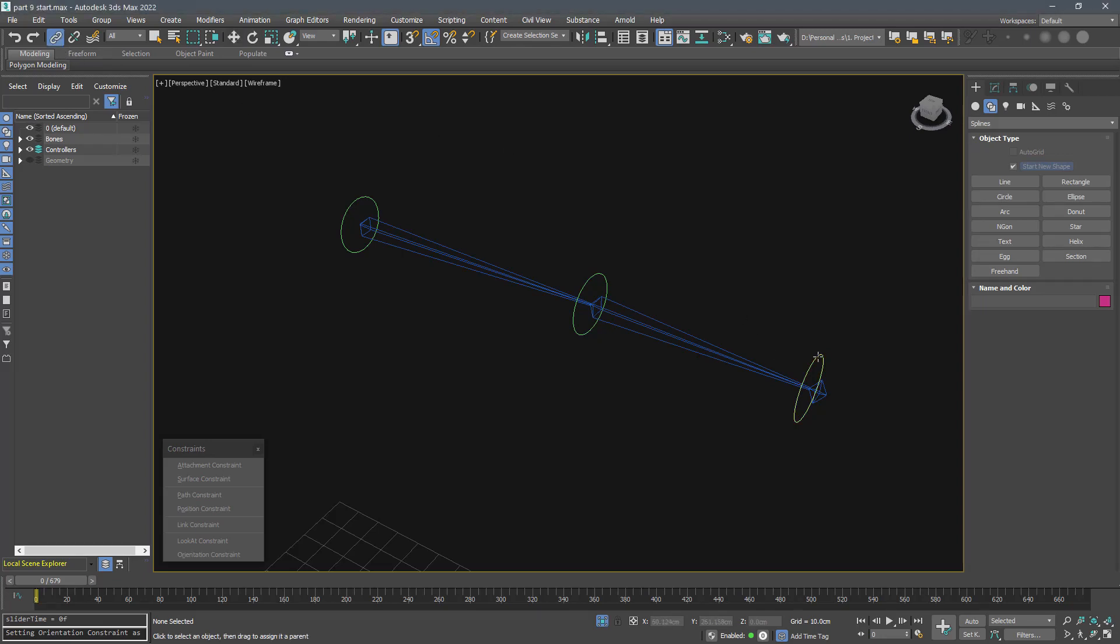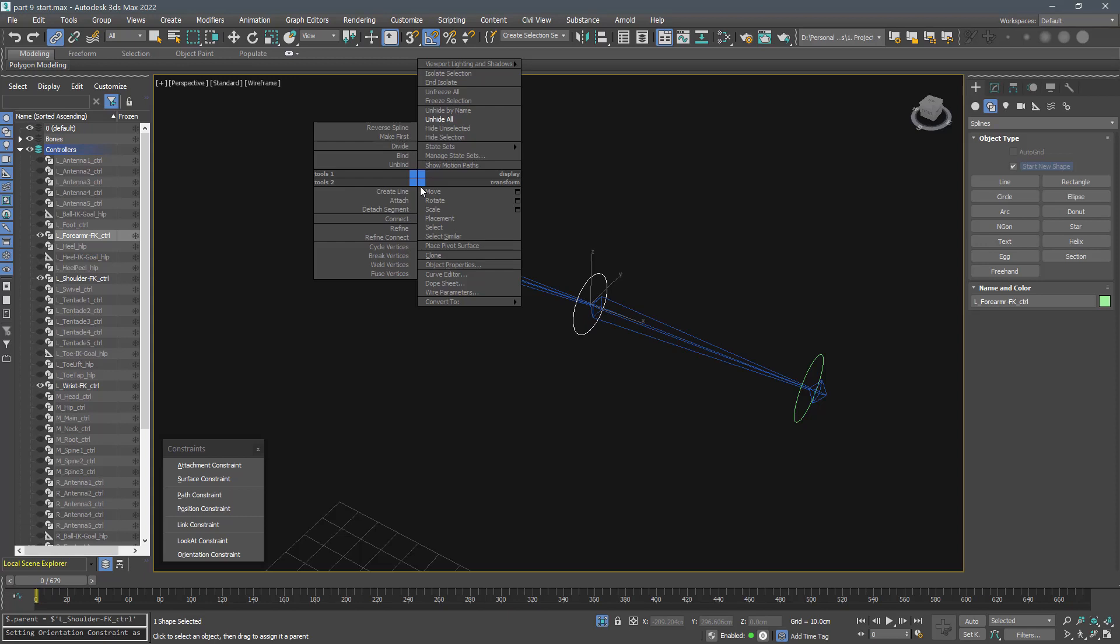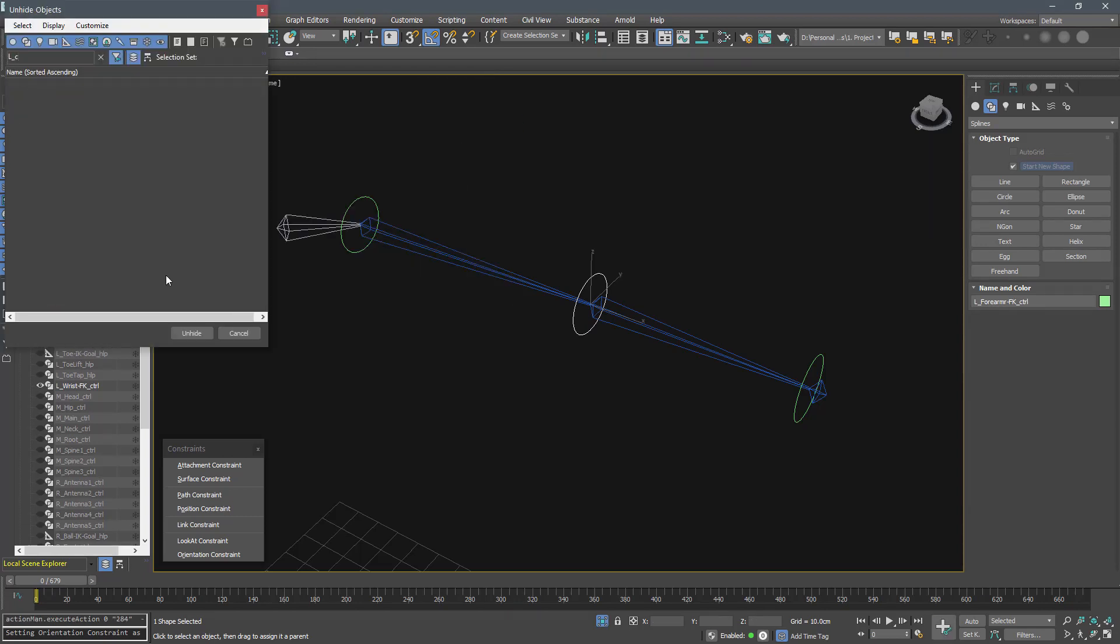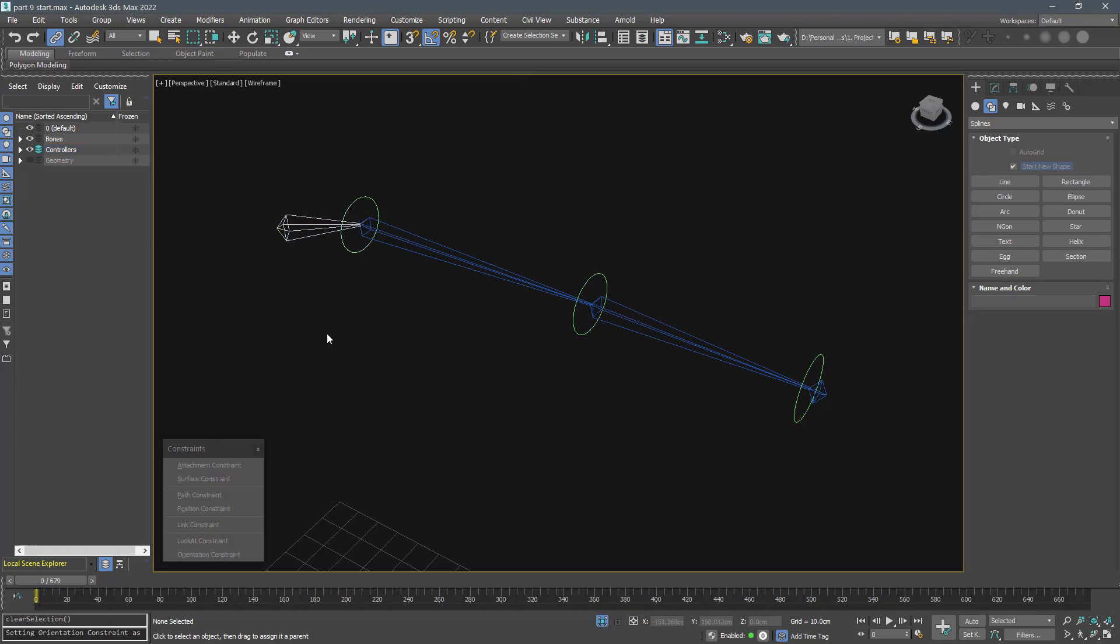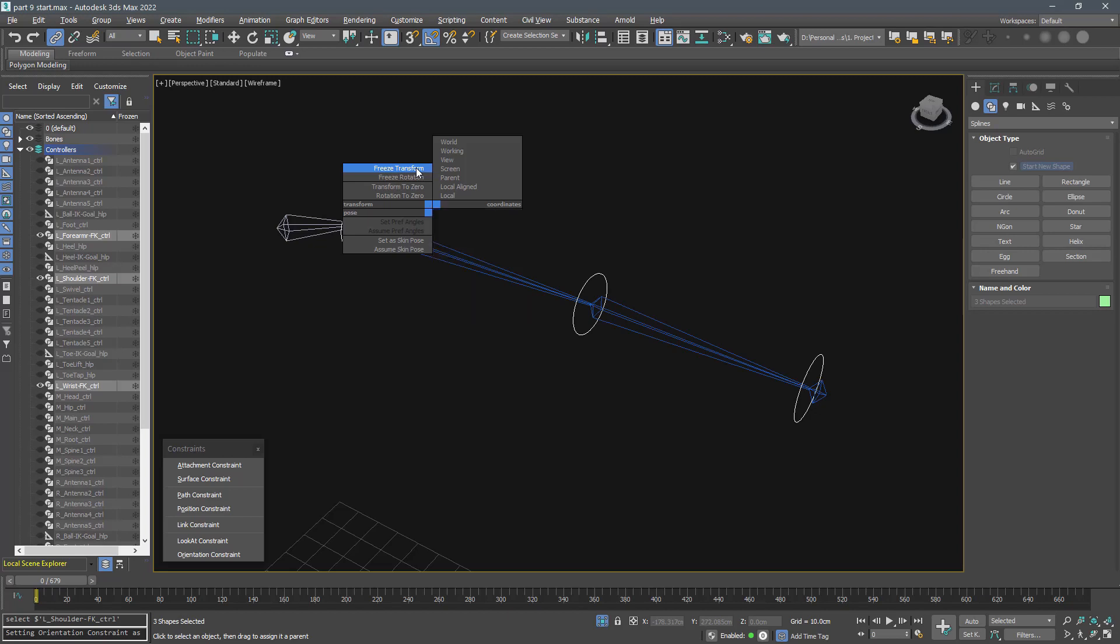Link the controllers like this and link the shoulder FK controller to the clavicle bone. Then use freeze transform to store the transform of the controllers.